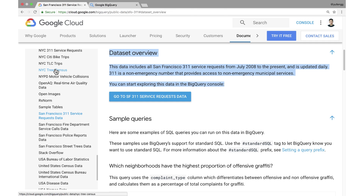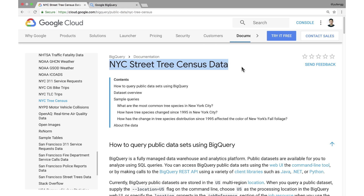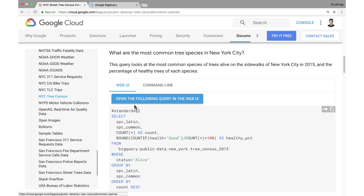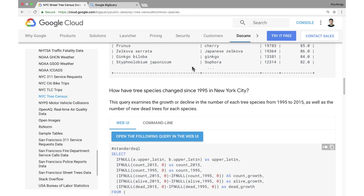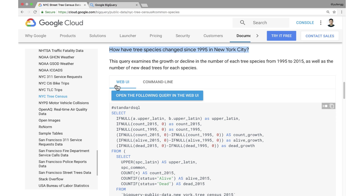Let's take a look at an example. Here's the New York City Tree Census. The page shows us how we can easily find answers to questions like what are the most common tree species in New York City and how have the tree species changed since 1995. These are all accessible by literally one click from the docs page, which opens right into the BigQuery interface.